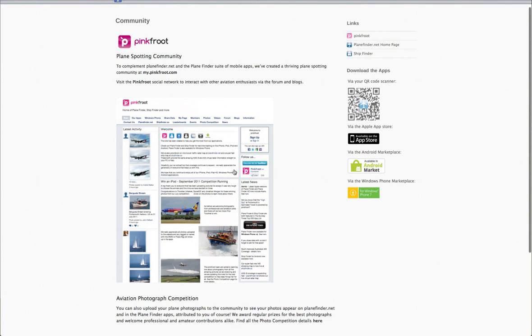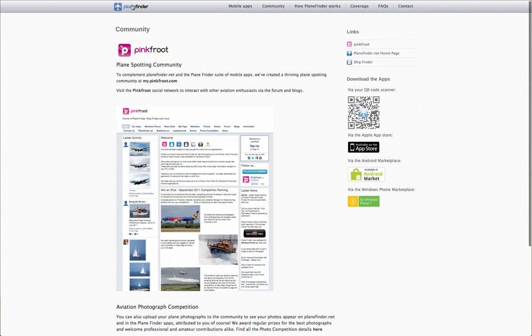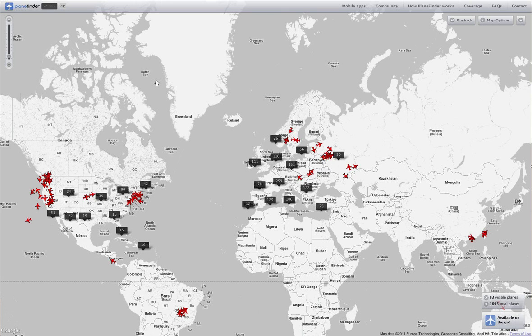We've got many people around the world — we've helped out with receivers to share data. You can upload photos there and they will show up in the app. So there it is: PlaneFinder.net by Pinkfruits. I hope you enjoy it, and I hope you enjoy the mobile apps too. Thank you.